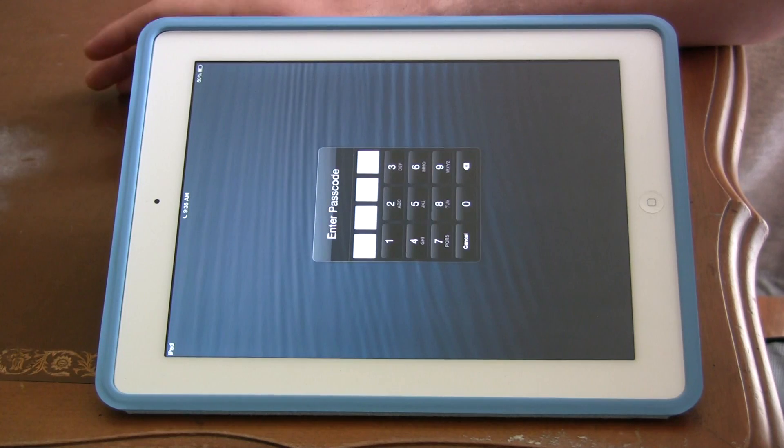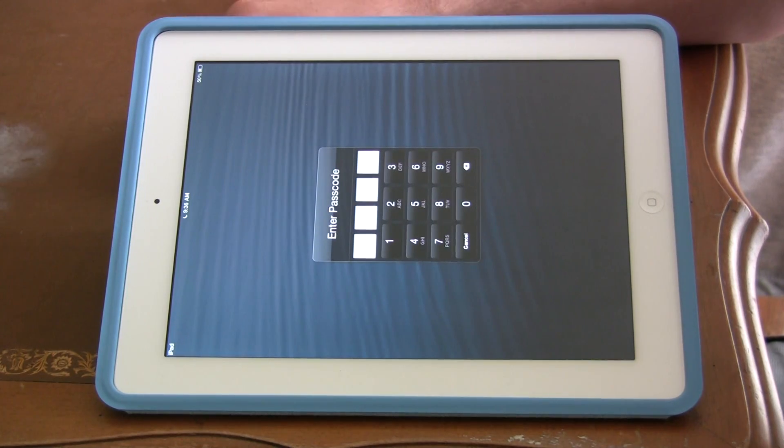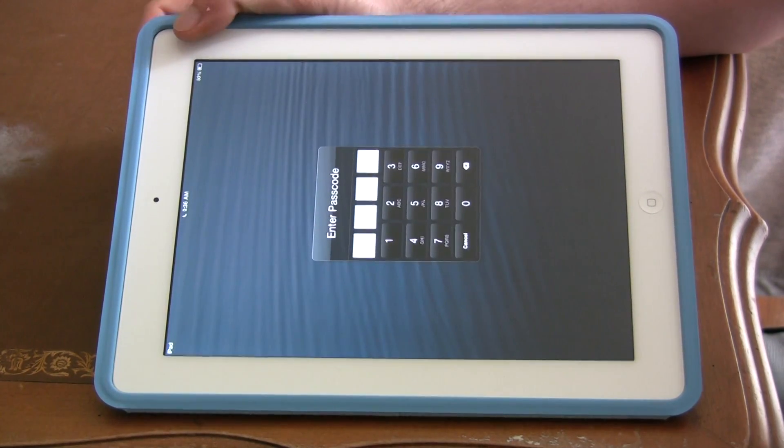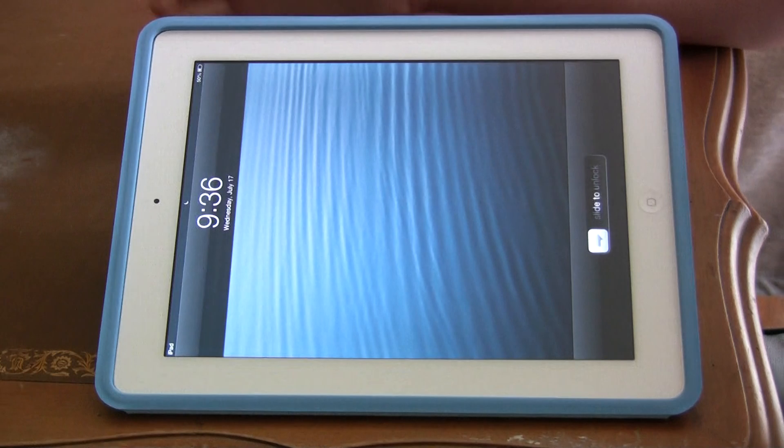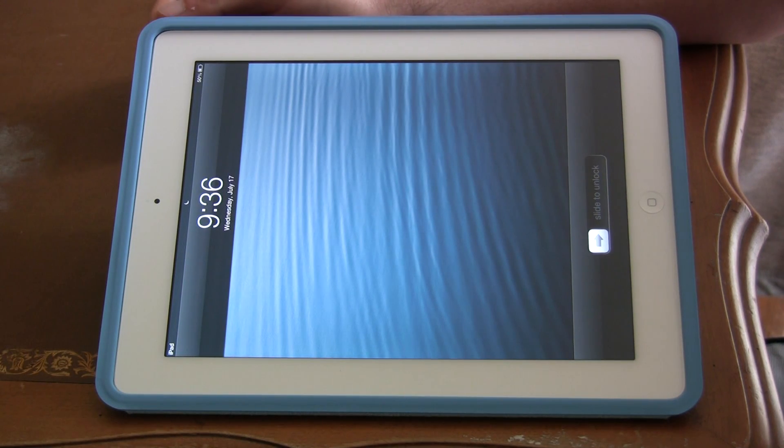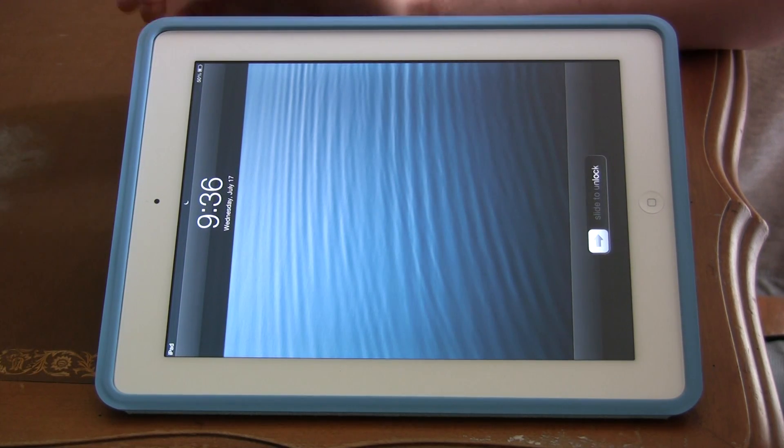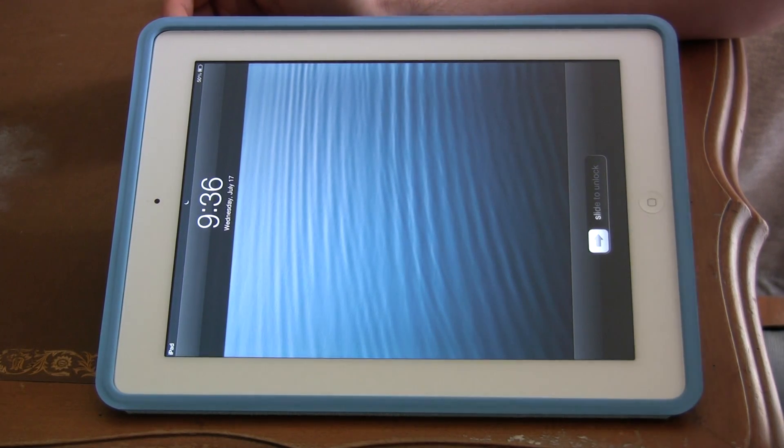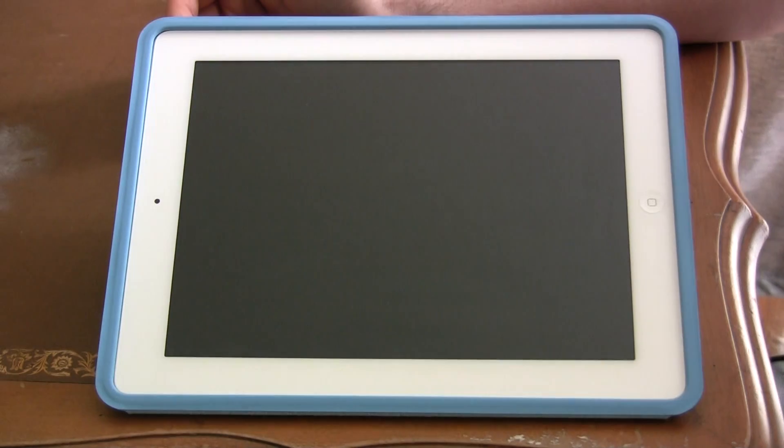Either way, plug it in, wait 10 to 15 minutes, and the iPad should automatically go to this screen when it's ready to be used again. You'll see it's going to be like a 5 to 10% charge by that time.